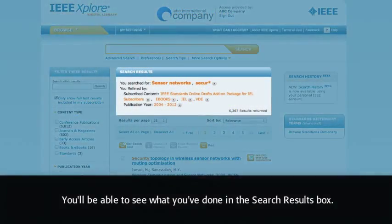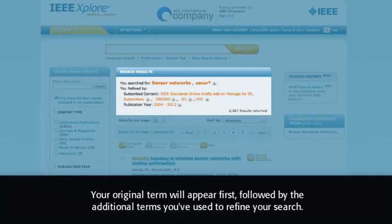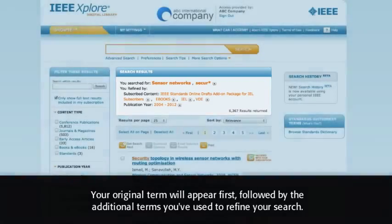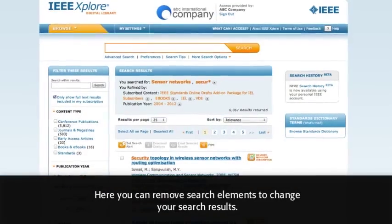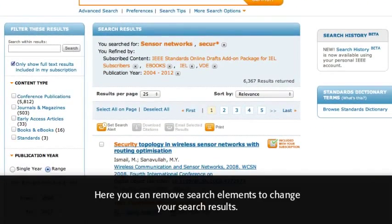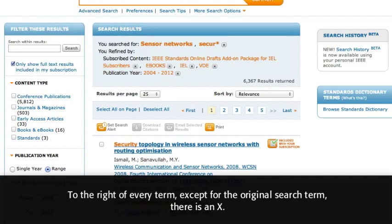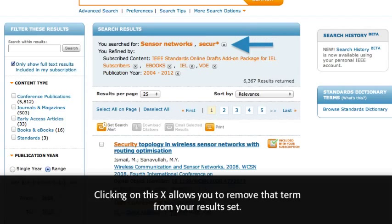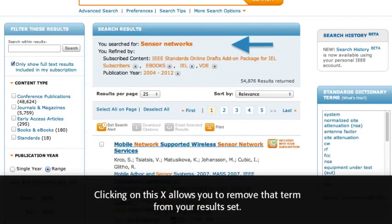You'll be able to see what you've done in the search results box. Your original term will appear first, followed by the additional terms you've used to refine your search. Here, you can remove search elements to change your search results. To the right of every term, except for the original search term, there is an X. Clicking on this X allows you to remove that term from your results set.